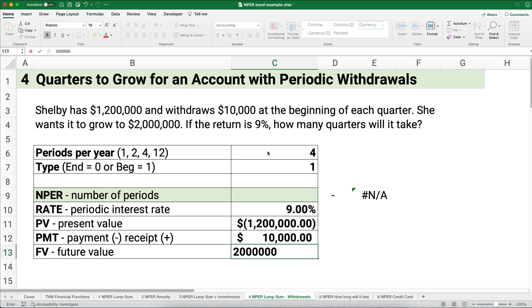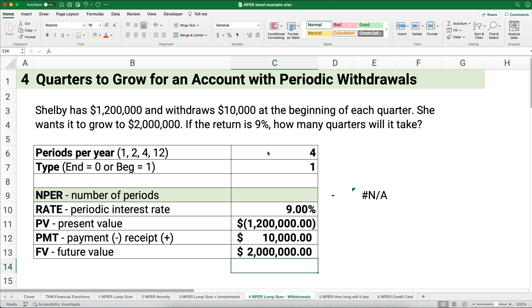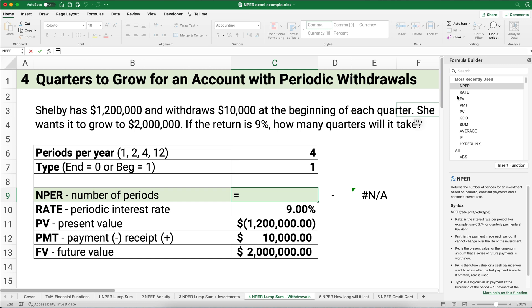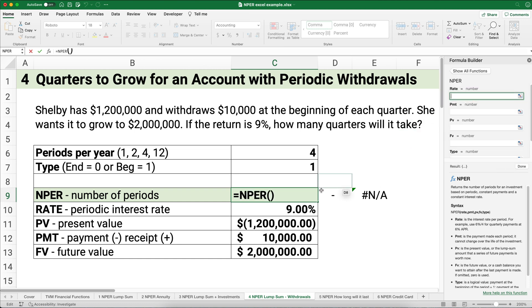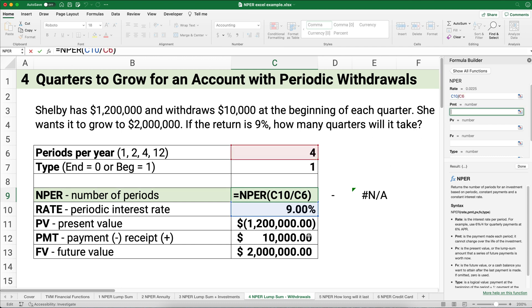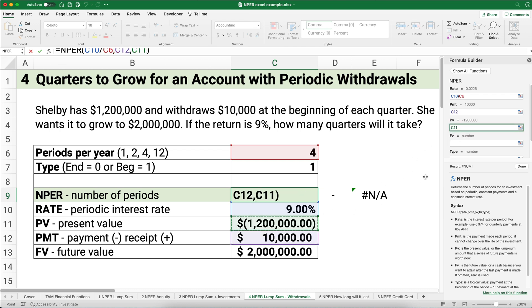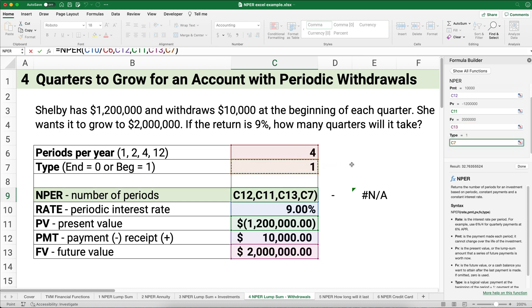Could she take out money and the account still grow? At 9%, 10% on $1.2 million would be $120,000, and she's only taking out $10,000 times four — $40,000. So 9% will grow it faster than the money she's taking out. Using NPER: 9% divided by 4 for the quarterly rate, payment is positive $10,000, present value is negative $1.2 million, future value is $2 million, and payments happen at the beginning — so type is 1.